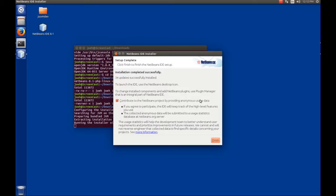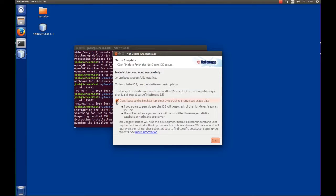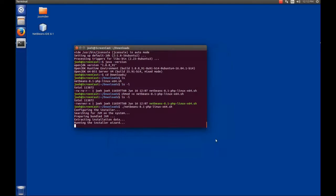Now that the setup is complete, it wants to know if we want to contribute to NetBeans project by providing anonymous usage data. This is really kind of up to you. I generally turn those sort of things off. We'll hit finish and NetBeans has been installed. And we know this because it's put a link on our desktop to the launcher.